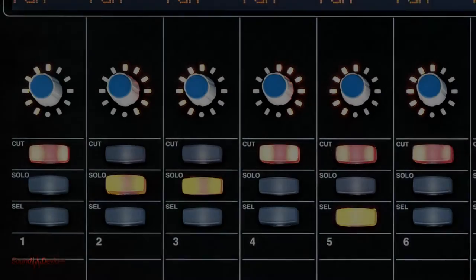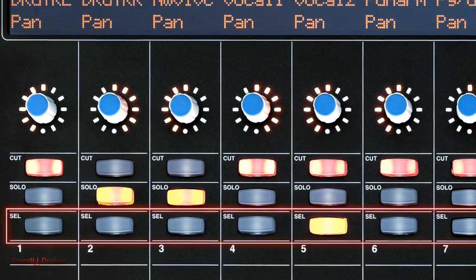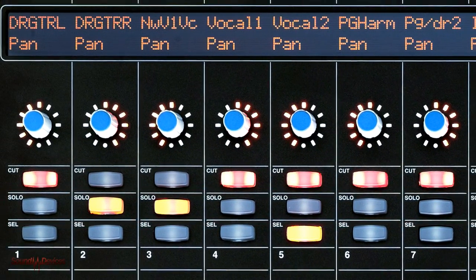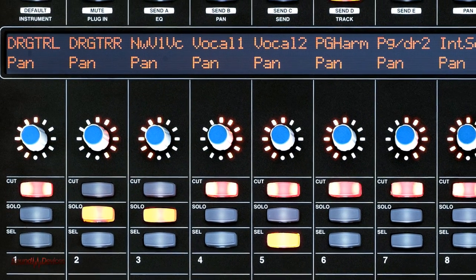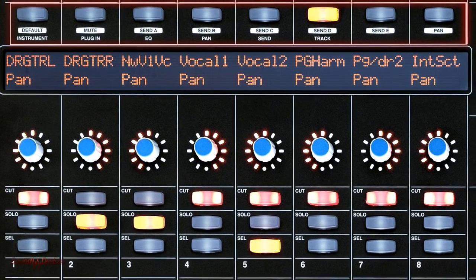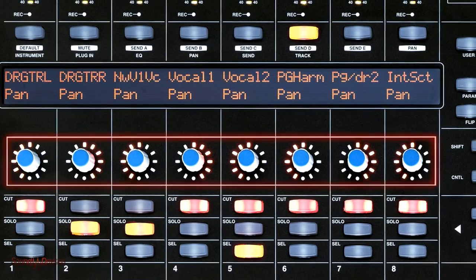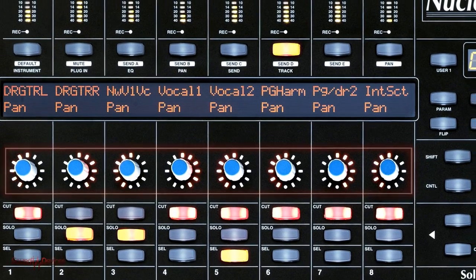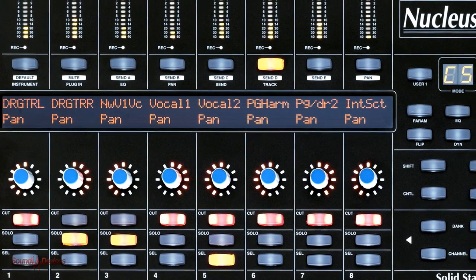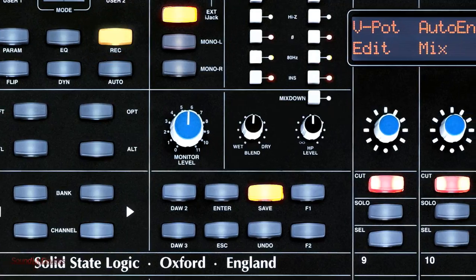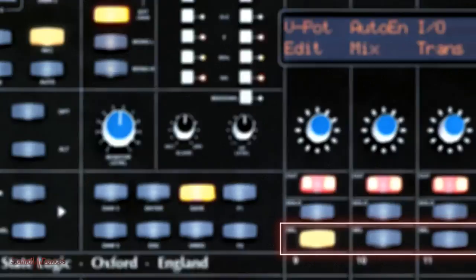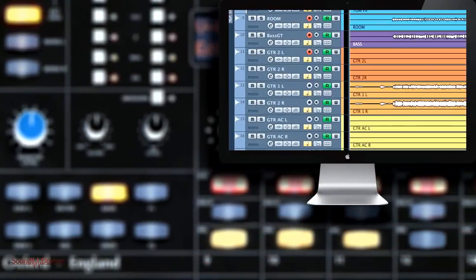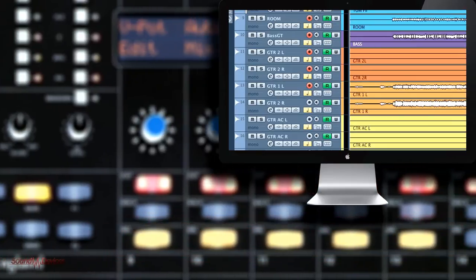Each channel strip includes four backlit buttons that control channel selection, channel solo, channel cut and a DAW or user-assignable function. The pan-pot encoders also act as a button which can be used to activate channel input monitoring. By toggling the REC button in the Nucleus master section, channel select buttons switch function to become channel record arm buttons.